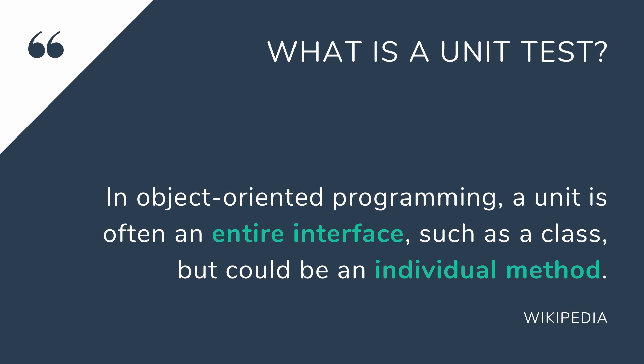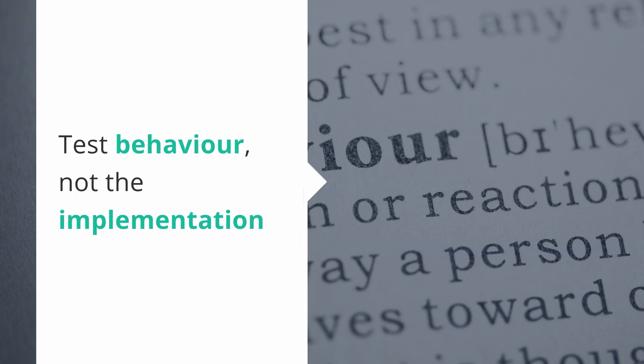Okay so a unit could be hidden behind an interface or it could be as small as a method. There is an important characteristic hidden here. We should not test the implementation but the behavior that is exposed by the public interface.